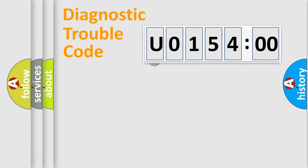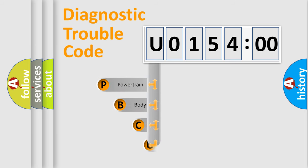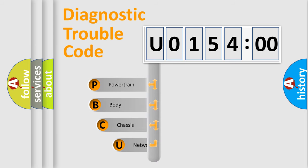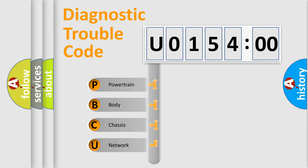First, let's look at the history of diagnostic fault code composition according to the OBD2 protocol, which is unified for all automakers since 2000. We divide the electric system of automobile into the four basic units.